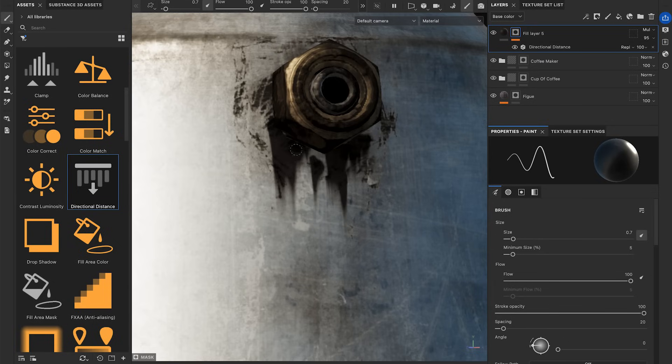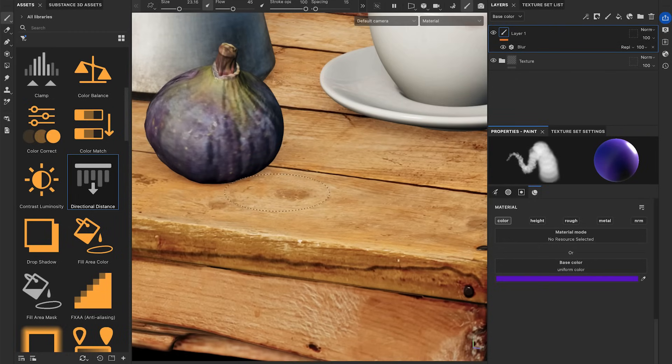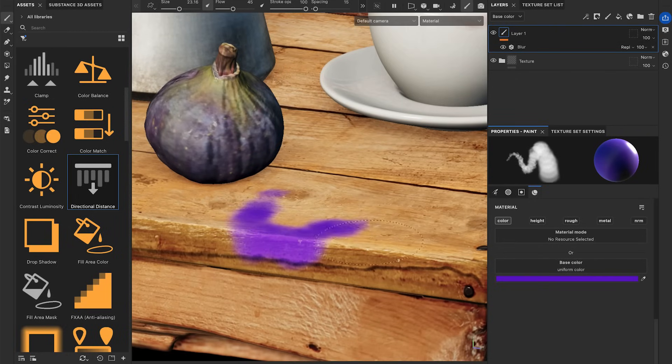Once set, you can continue painting on your mask and see the leaking in real-time. Another interesting workflow is to use the filter on a paint layer.